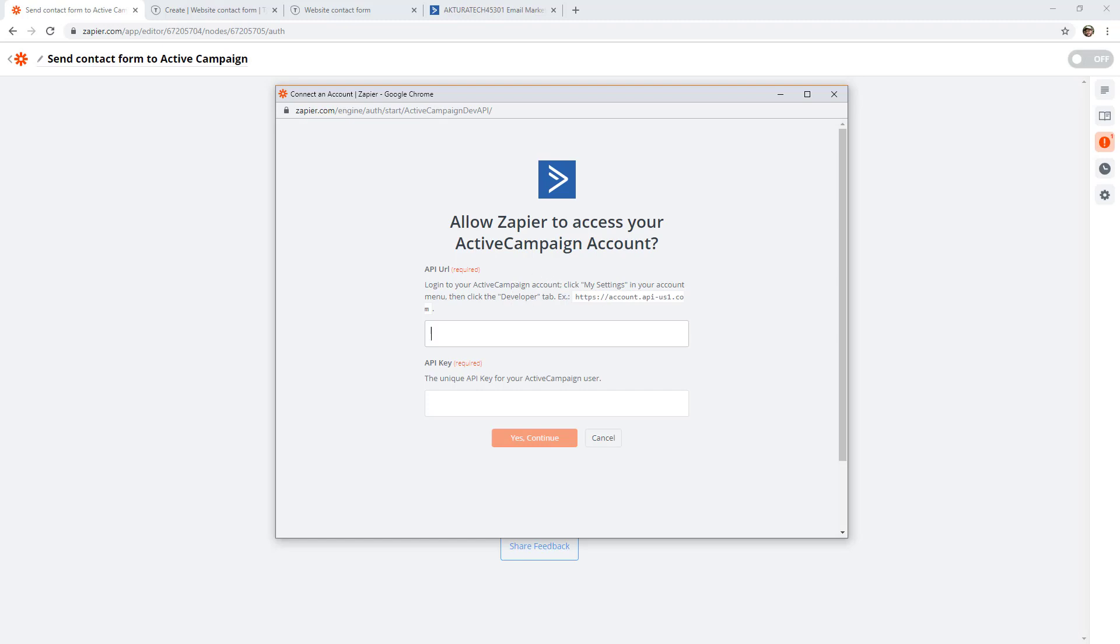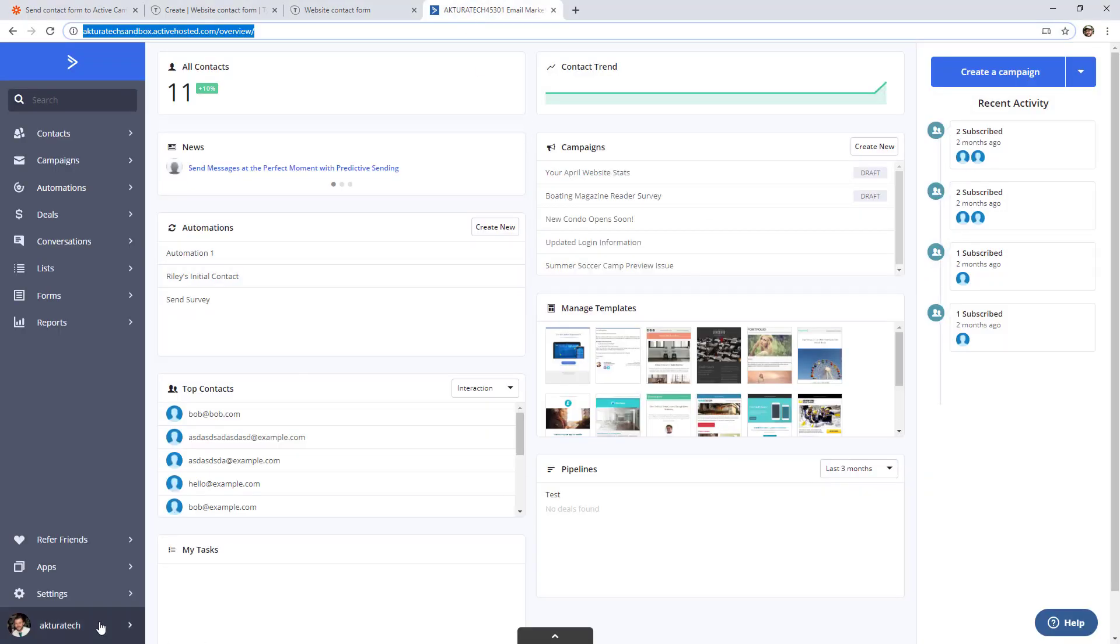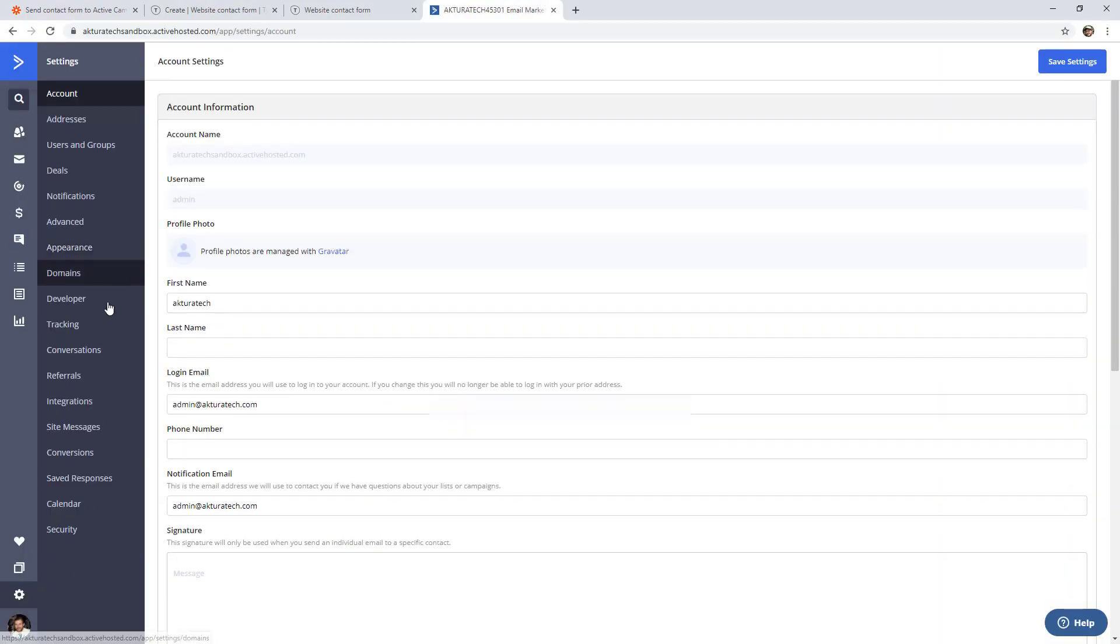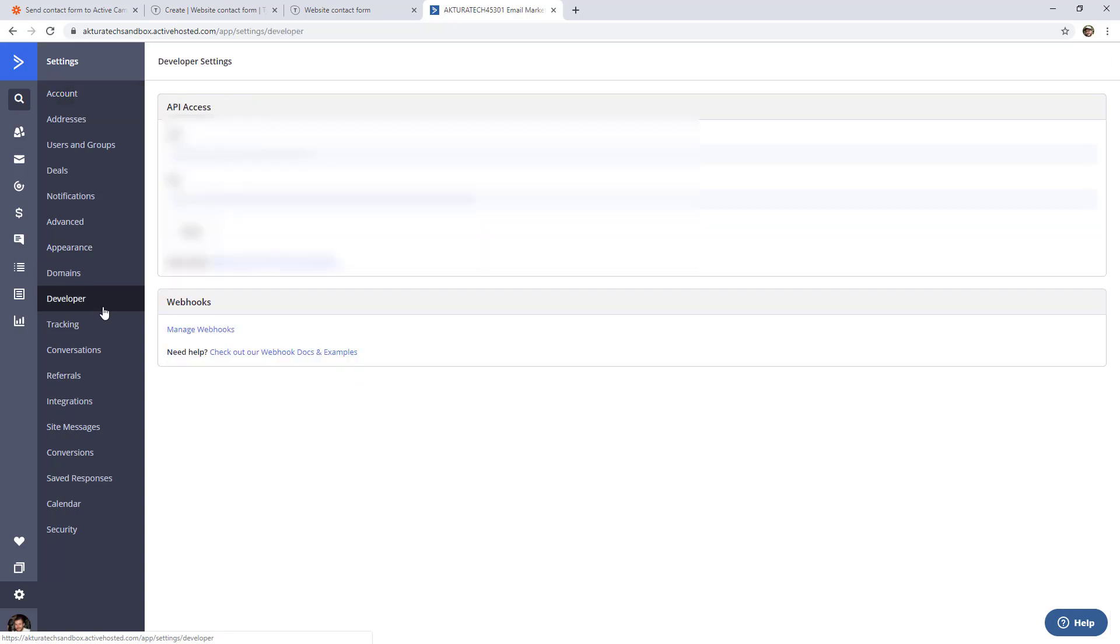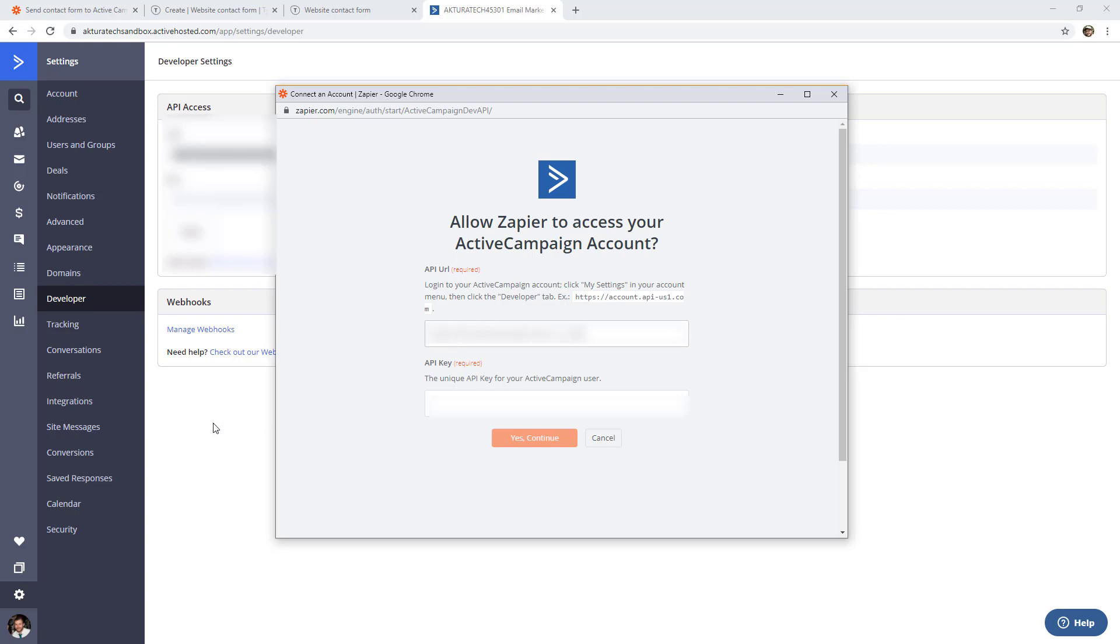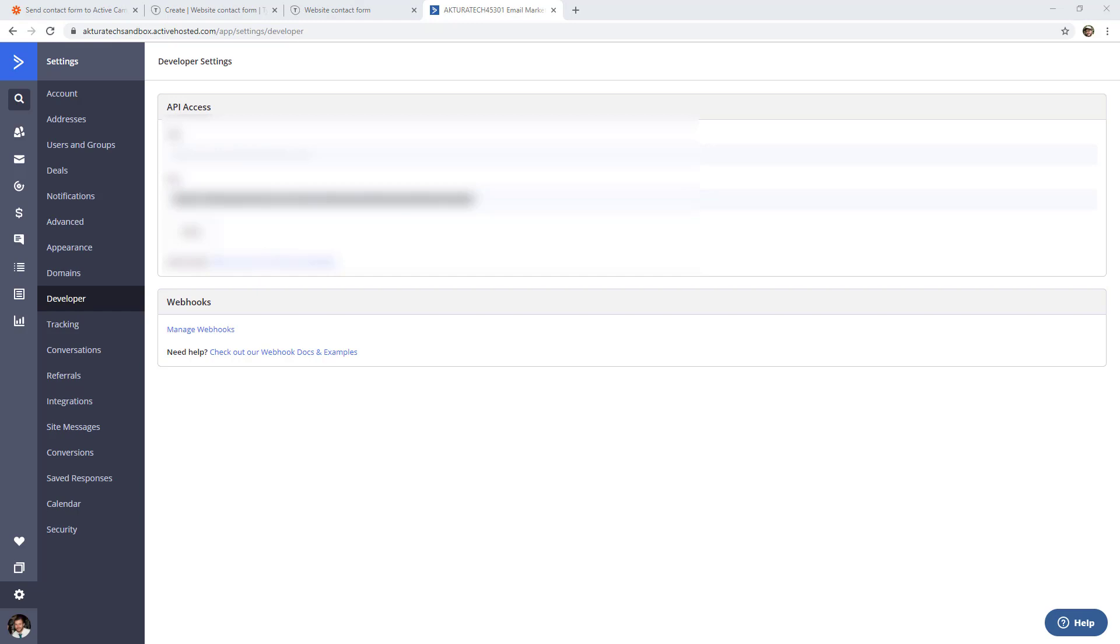And this is usually the case when you are connecting apps in Zapier, it'll give you a bit of a description on how to add them. So it's saying log into ActiveCampaign, go to my settings, and then look for the developer tab and a URL that looks like this. So I'm going to jump over, go to settings, then developer, copy this URL, jump back over to this screen and paste that in. And then copy this key into the bottom box and connect.